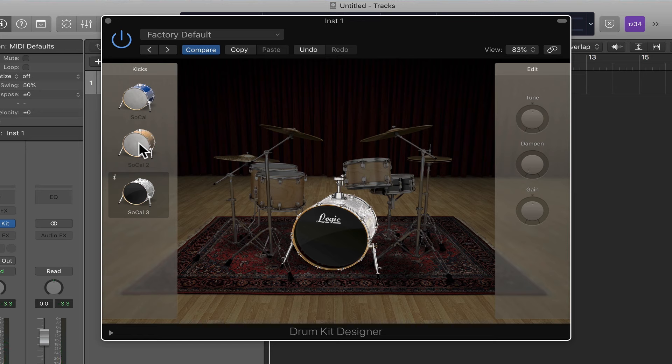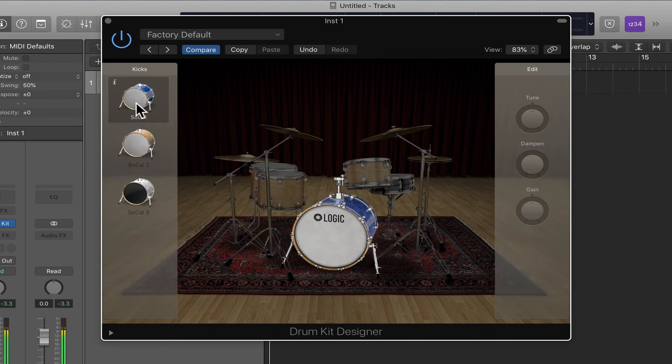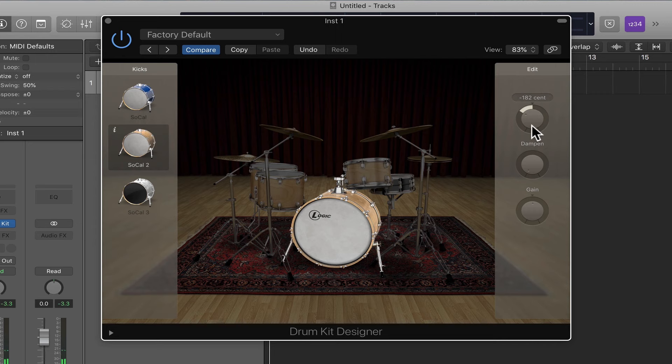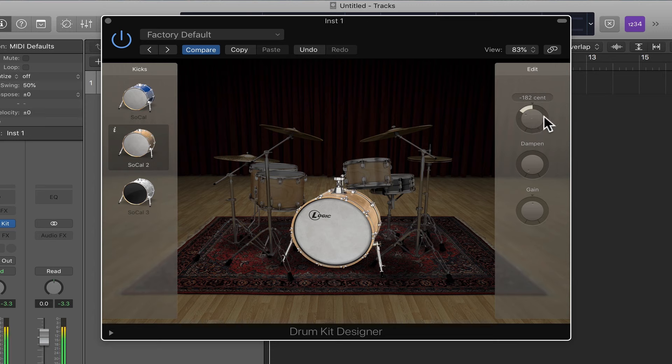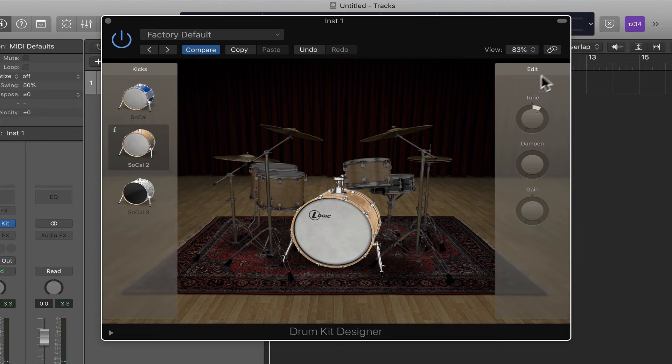For any of the kicks you choose, like this one for example, you can come over here and you can see you can retune it, you can dampen it, and you can turn it up or down. So let's start with tuning. It's down a good bit already. I can detune it further for a bigger, wider sound, or tune it up a bit for a smaller, tighter kind of kick. I'm going to take it back roughly where it was.